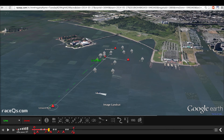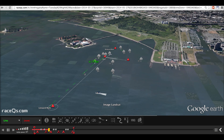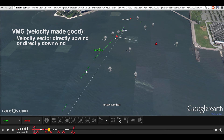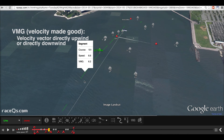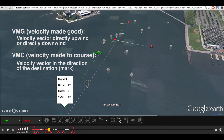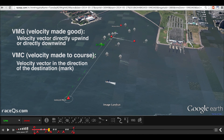I'm going to switch to the downwind leg and talk about velocity made good versus velocity made to course, or VMC. Velocity made good is the measurement of a boat's progress directly upwind or directly downwind — in other words, the measurement of that vector. VMC, or velocity made to course, is the measurement of the vector that's pointing toward a boat's destination. You can see here that Lima's speed and their VMG are nearly identical — that's because it's a downwind leg and they're pointing directly at the mark. It's important to note that RaceQueues uses VMC for reaching legs and downwind legs, and VMG for upwind legs.